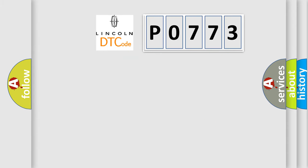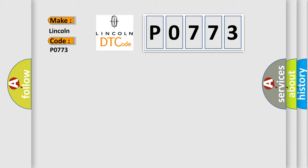So, what does the diagnostic trouble code P0773 interpret specifically for Lincoln car manufacturers?